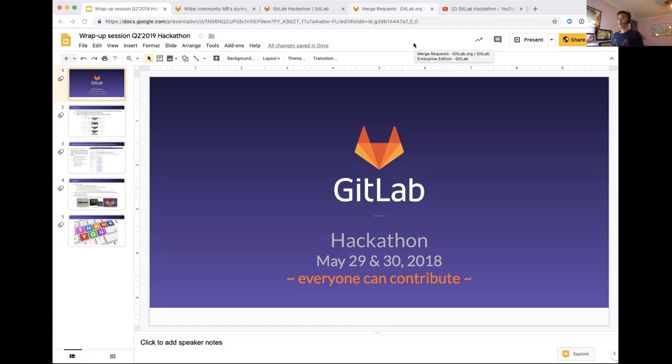Hello. Welcome to the wrap-up session for the Q2 Hackathon. My name is Ray Paik. I'm the Community Manager at GitLab.